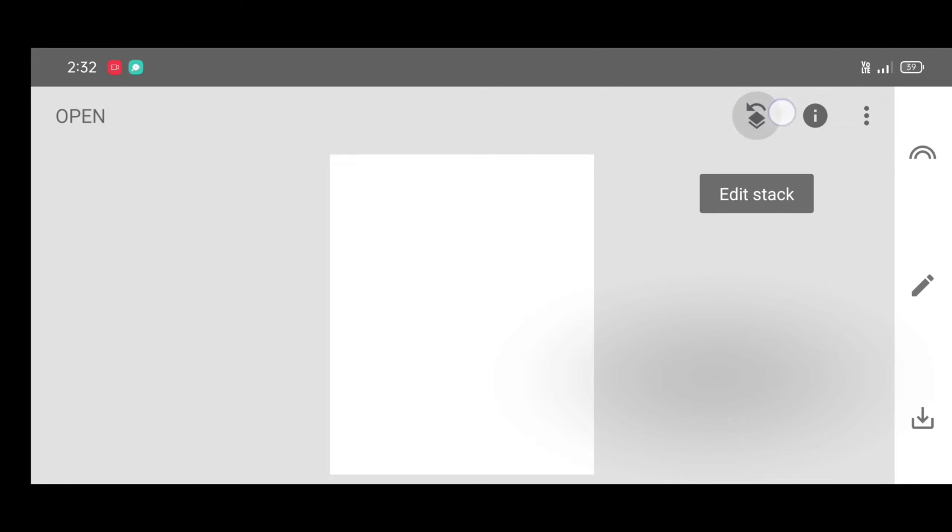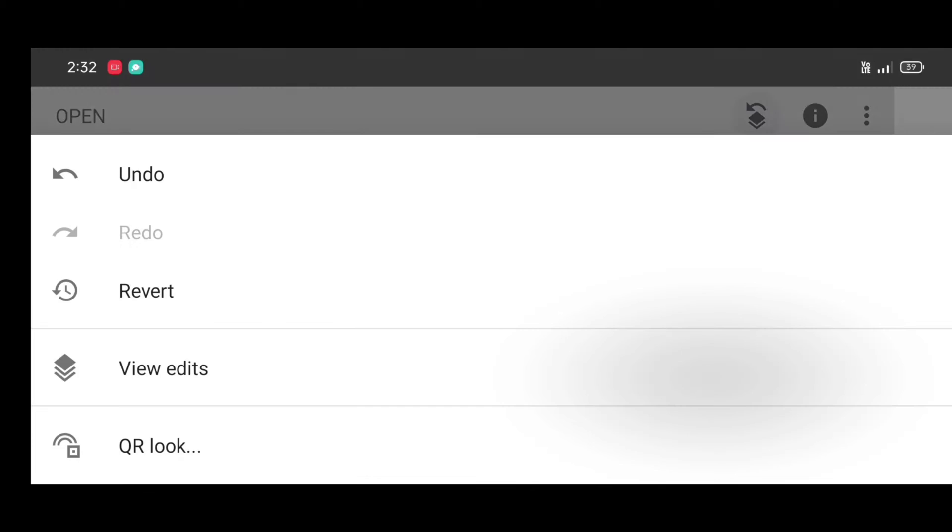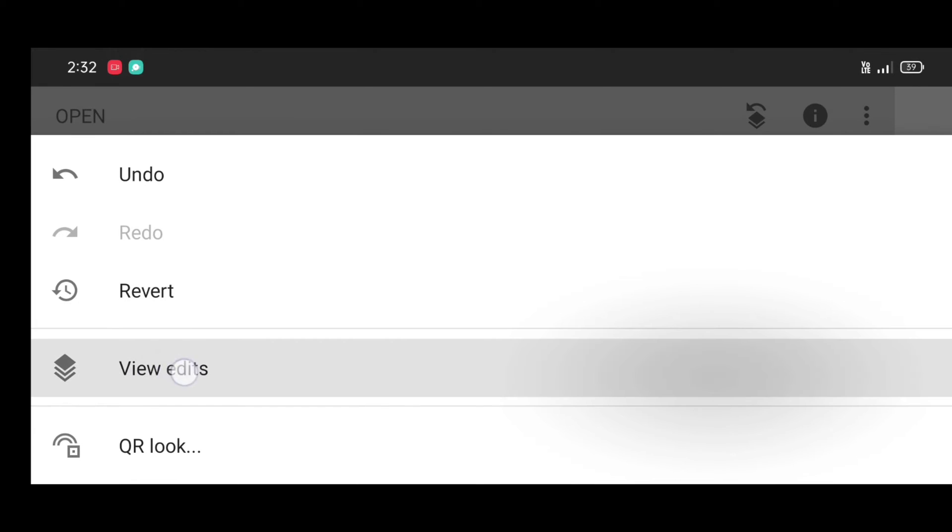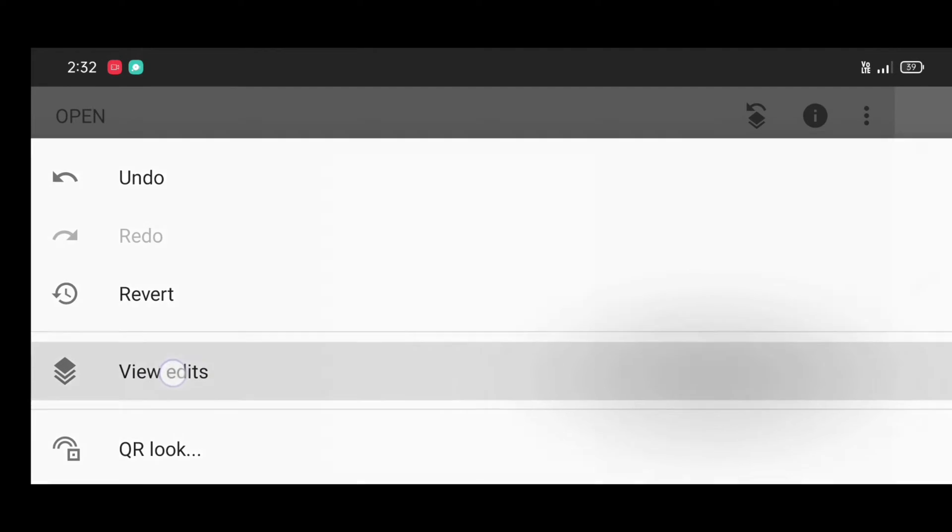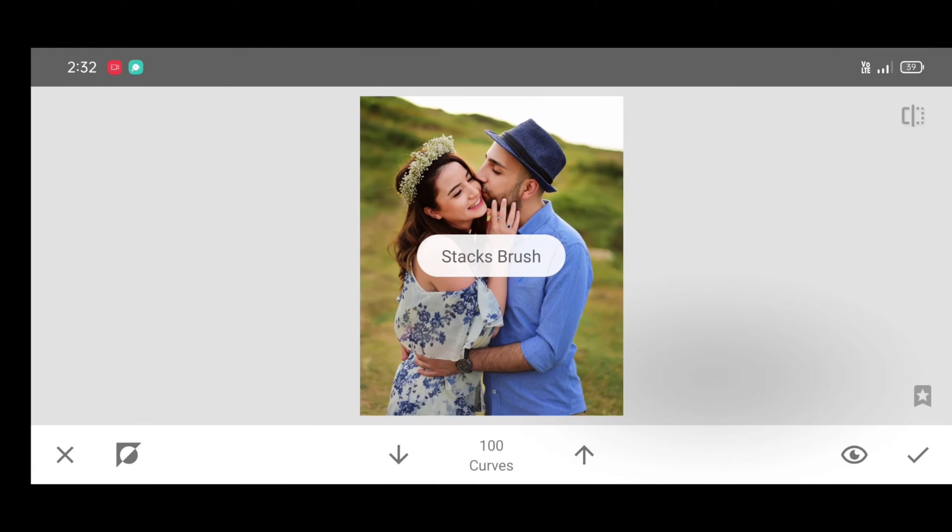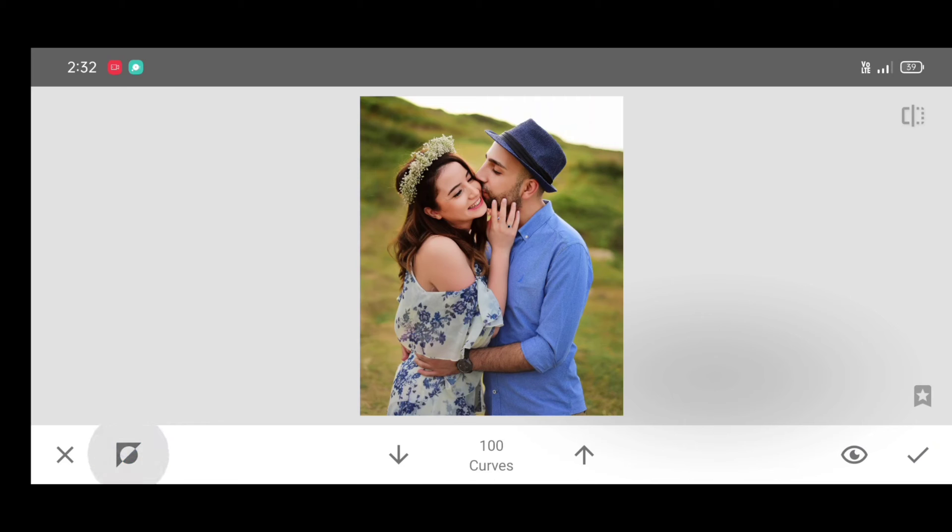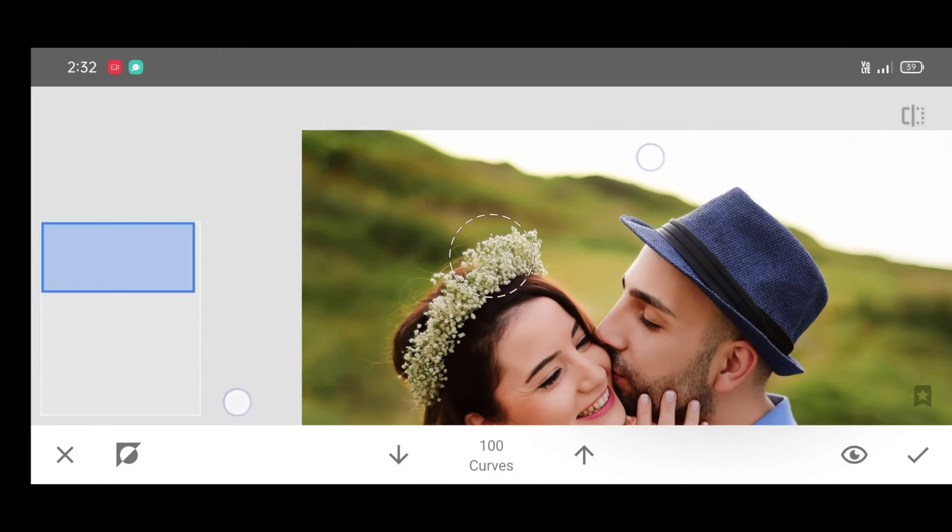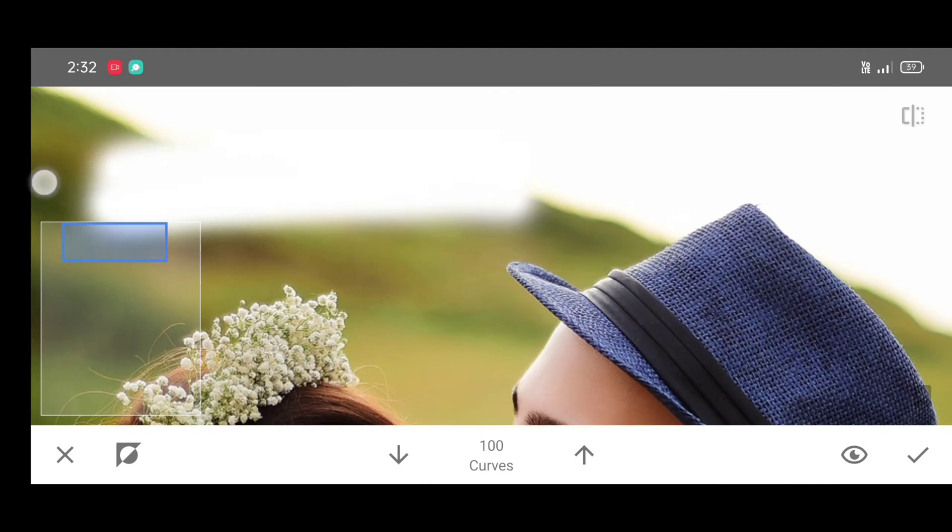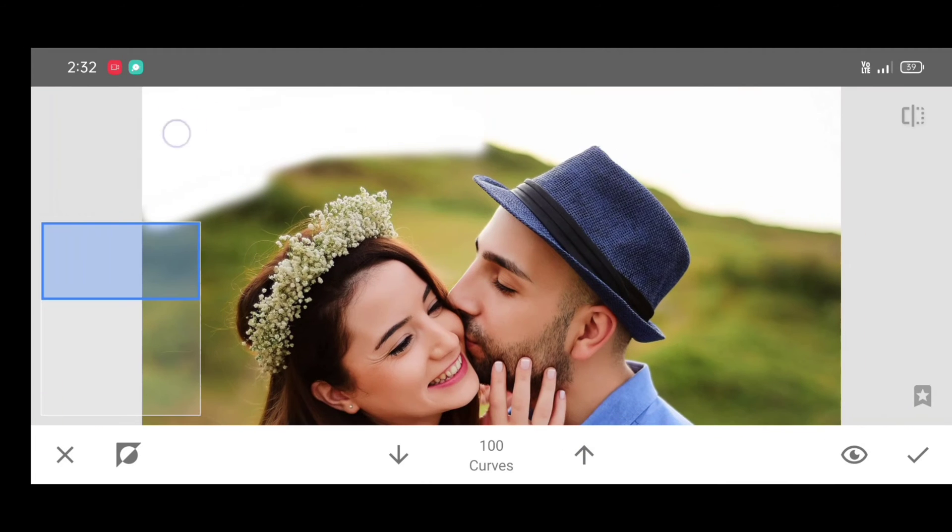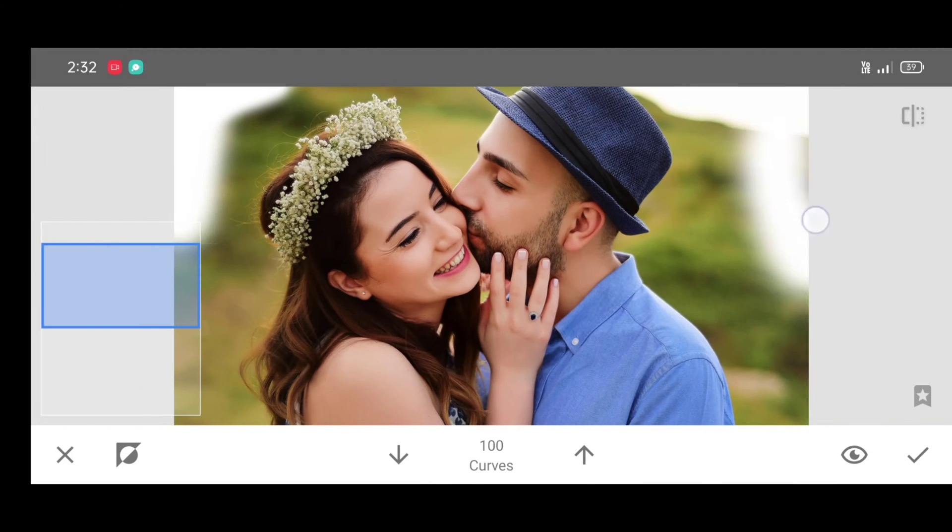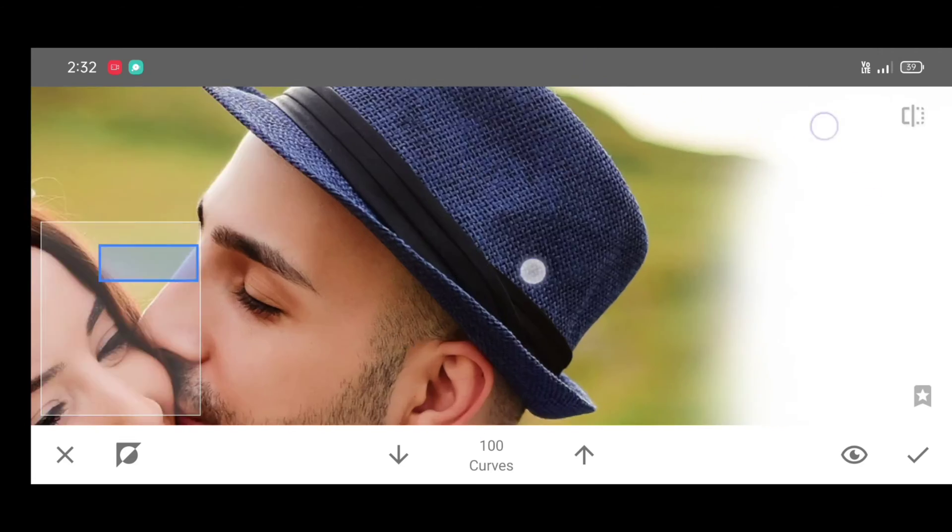Now click on edit stack. View edits. Curves. Brush. Now click on invert. Again click on invert. Now click on up arrow. Increase the percentage. Make it hundred and start adding white background.